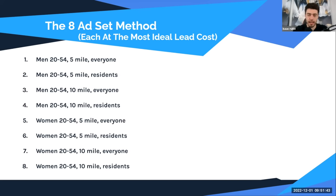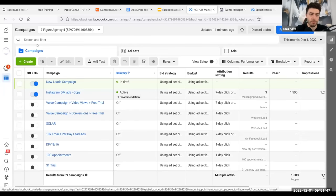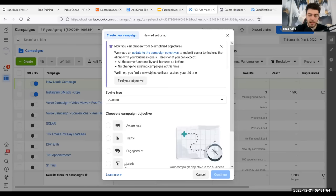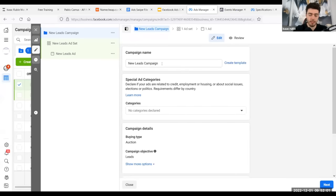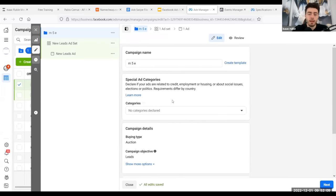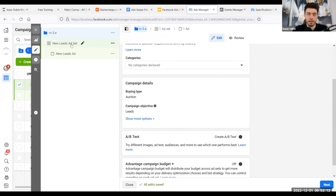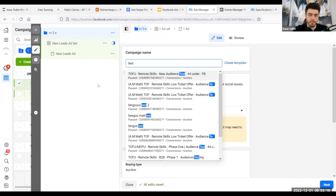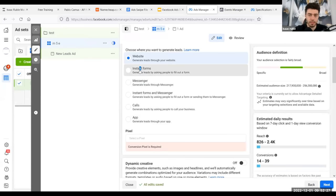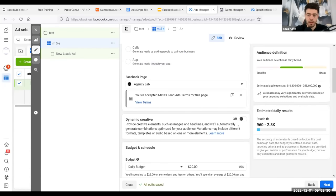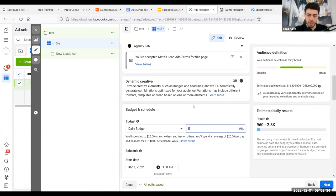This method takes advantage of Facebook's natural variability in how it targets smaller segments within larger ones, and it finds winners. Whenever you launch this, pretty much 100% of the time you're going to find at least two or three that blow the rest out of the water — then you can coast for the rest of the month. Let me build this out in the platform. We're going to create a new campaign, select Leads, name the ad set 'men, five, everyone,' set daily budget to $5, and choose a location with a 5-mile radius.